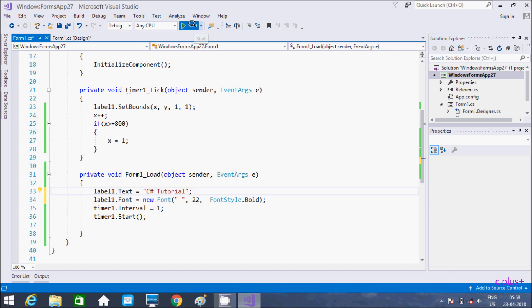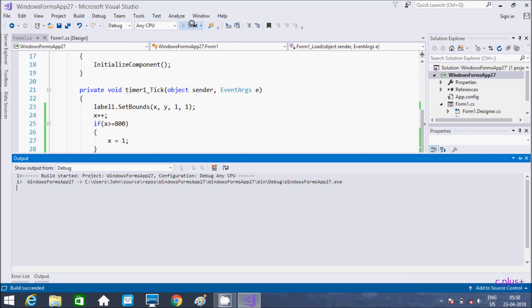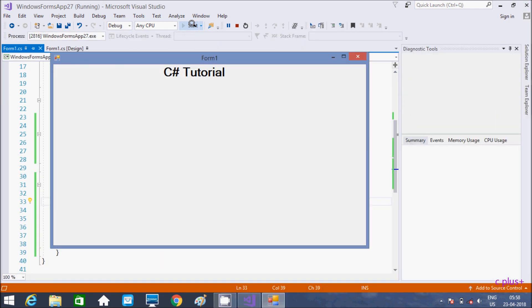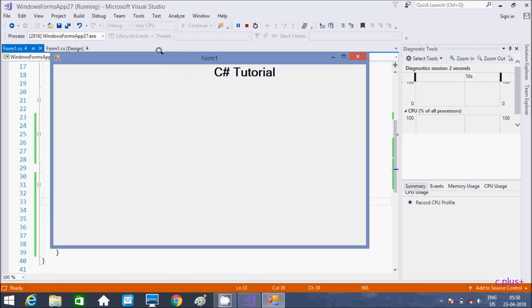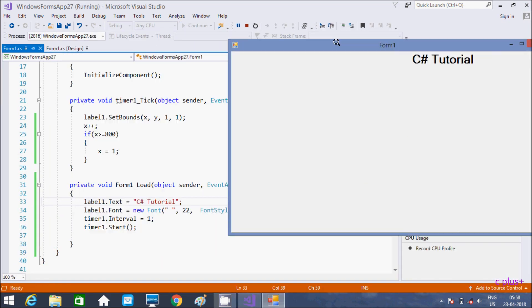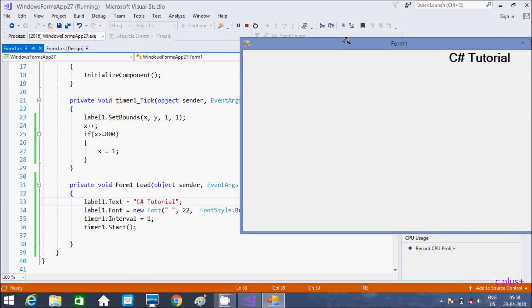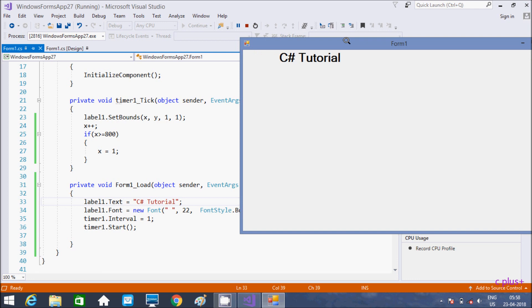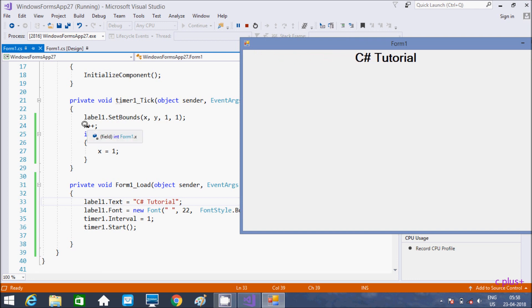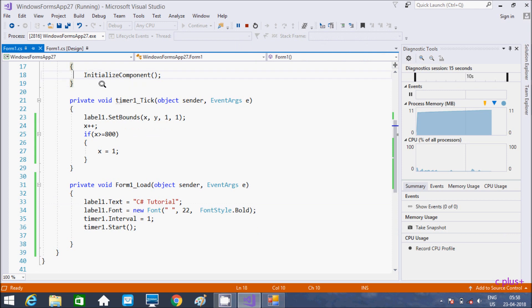Now let's execute. So see — Sort Tutorial — it's moving from left to right. When X value is initialized at 255 and that increases — at 255, greater than 800.